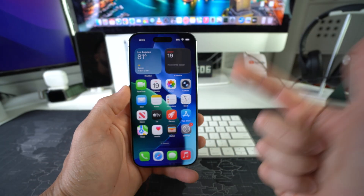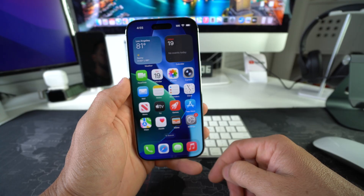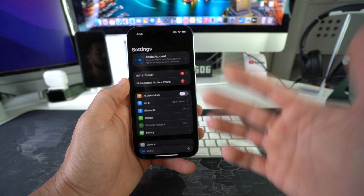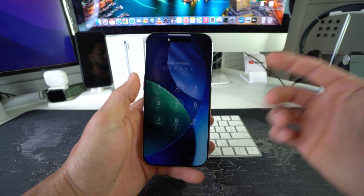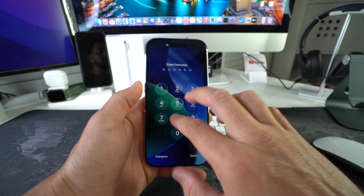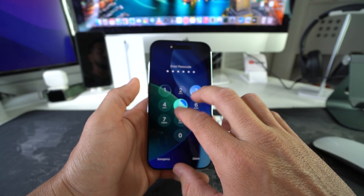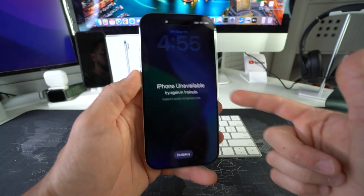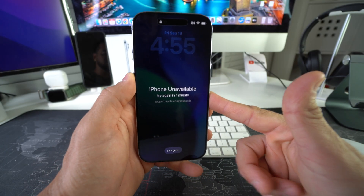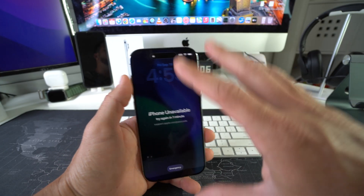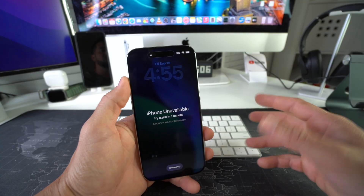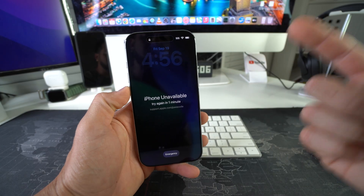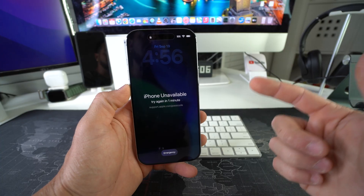I'm going to show you two ways to do a factory reset on your iPhone. First, I'll show you how to do it through the Settings if you can log into your phone. Then I'll show you how to do it with the buttons — in case you have a forgotten password or your phone is unavailable and completely blocked — so you can erase everything back to factory condition.